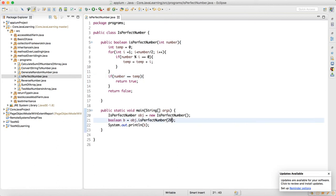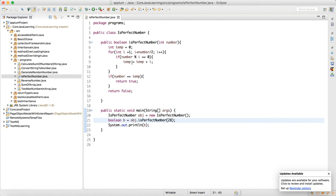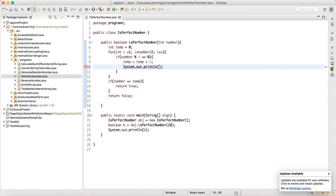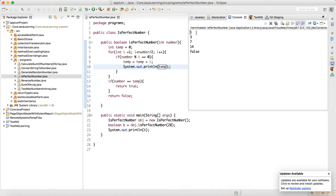Let's trace the example of 28. When 28 comes in, 28 divided by 1 — 28 modulus 1 equals 0, so temp becomes 1. Let me print the value of temp inside the loop every iteration to see what's happening. When we run it, we get 1, 3, 7, and 14.